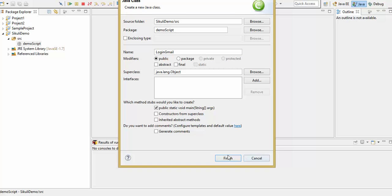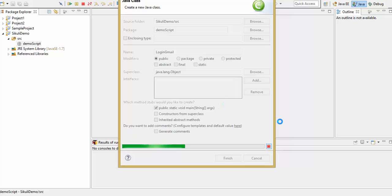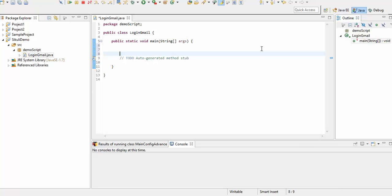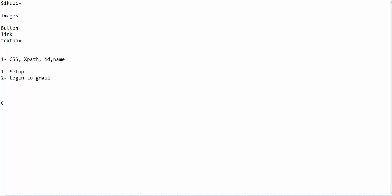I'm using public static void main — I'm not using any testing framework like TestNG. As of now I'm using a simple Java program. Now if you talk about SikuliX, we have to use two existing classes: Screen and Pattern. The Screen class, as the name suggests, will focus on your screen — once you create an object of the Screen class it will focus on your screen. The Pattern class is used to find images.